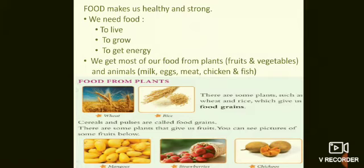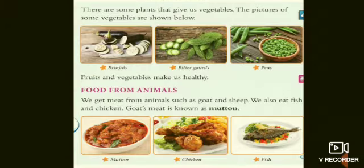There are some plants that give us fruits — you can see pictures of some fruits: mangoes, strawberries, and more. There are so many kinds of fruits. There are also plants that give us vegetables such as brinjal, bitter gourd, and peas. Fruits and vegetables make us healthy.